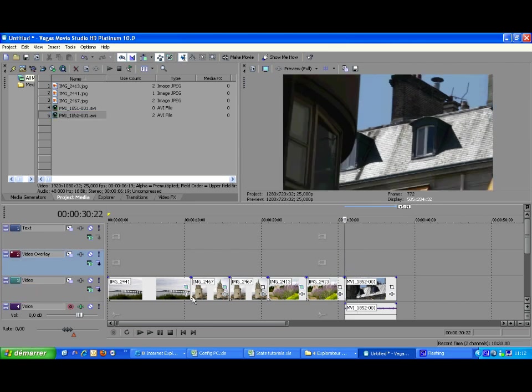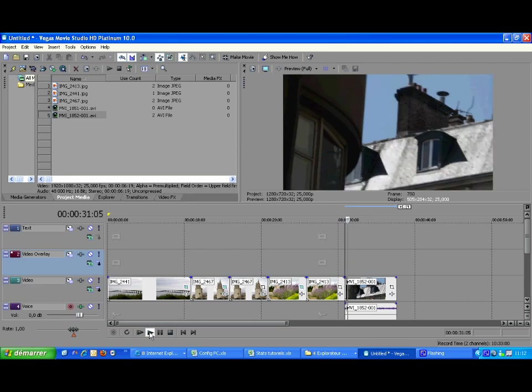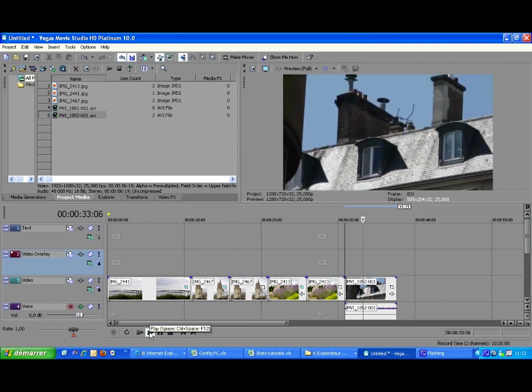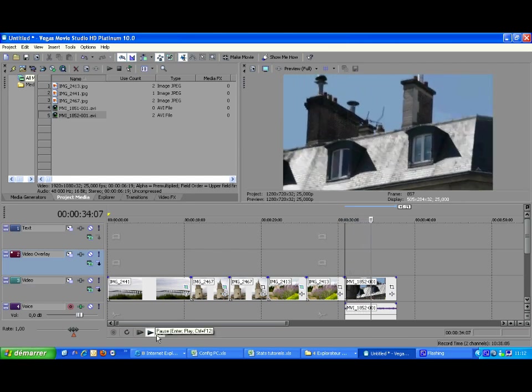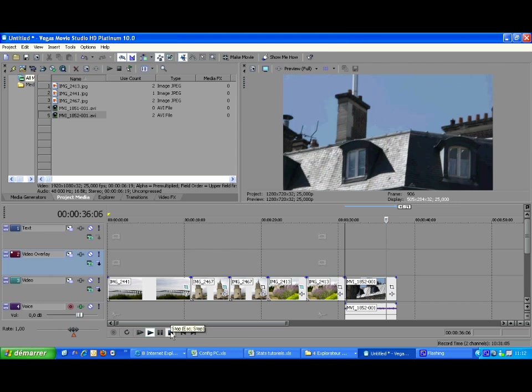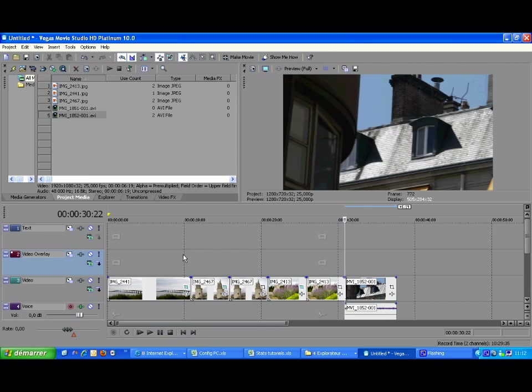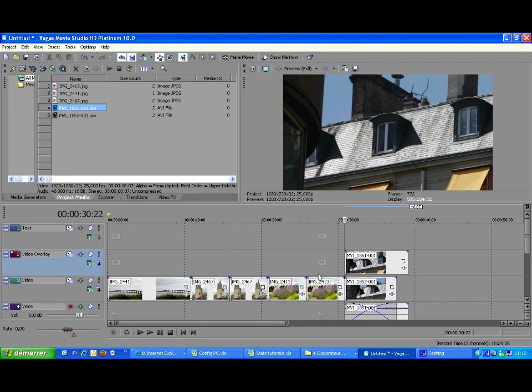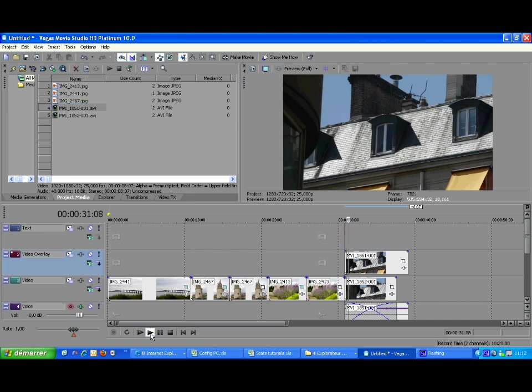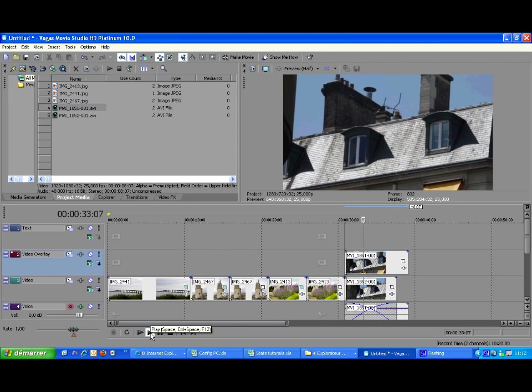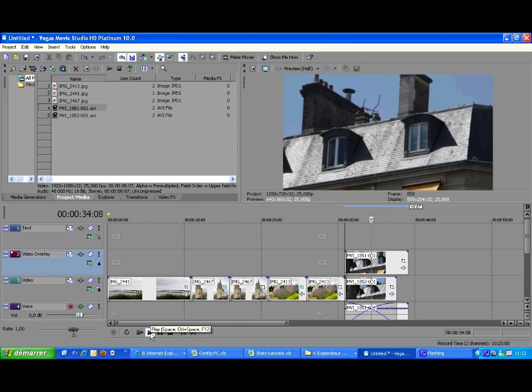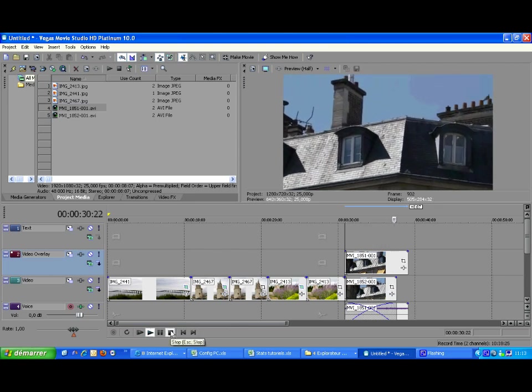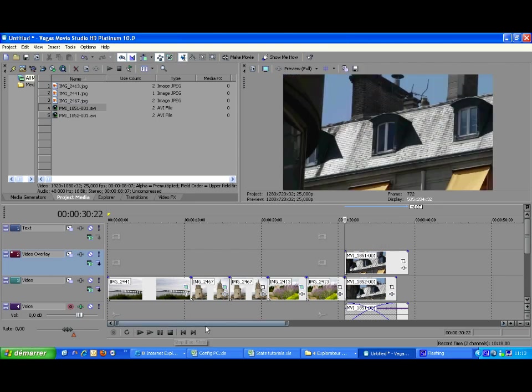I have just dragged the non-stabilized clip to the timeline. It is definitely not stabilized. And I now drag the stabilized clip to another track on top of the other one. Let's watch this one. It is definitely stabilized. Much better.